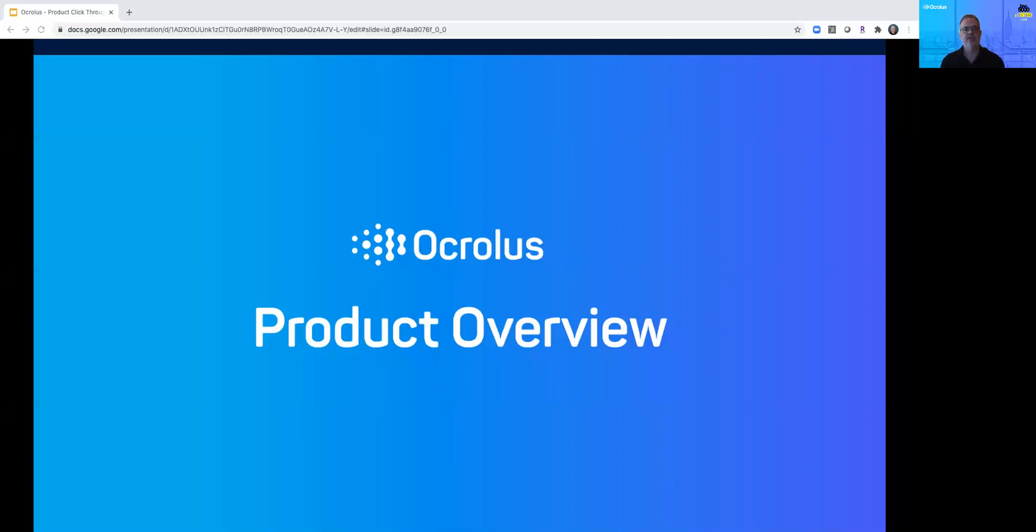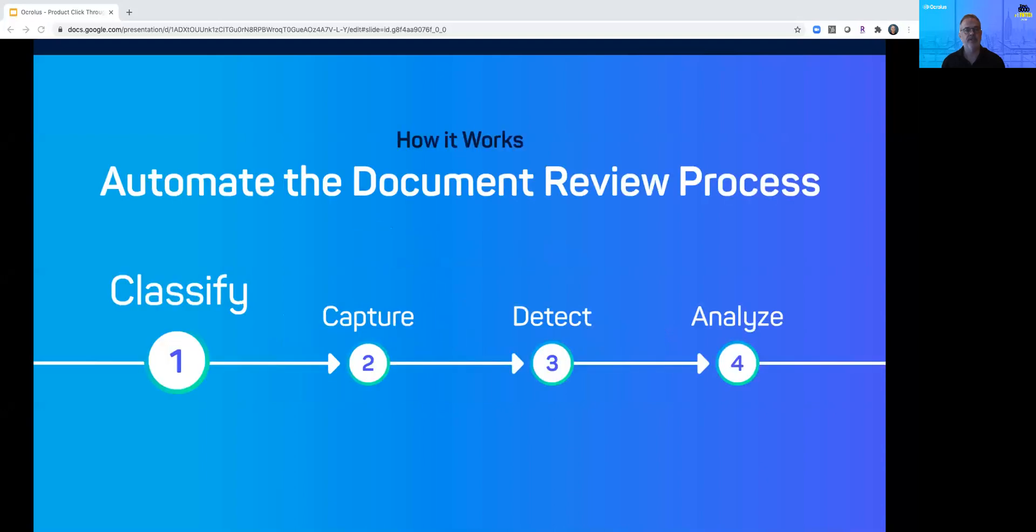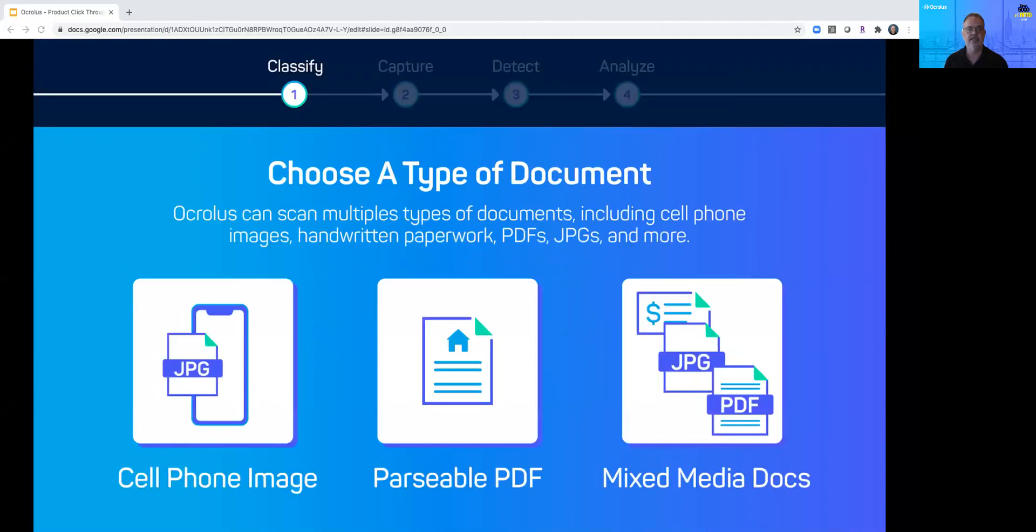Today we're going to demonstrate document automation with Oculus and walk you through the key features of our solution for turning documents into actionable data. The Oculus workflow from documents to decisionable data includes four stages: classify, capture, detect, and analyze.